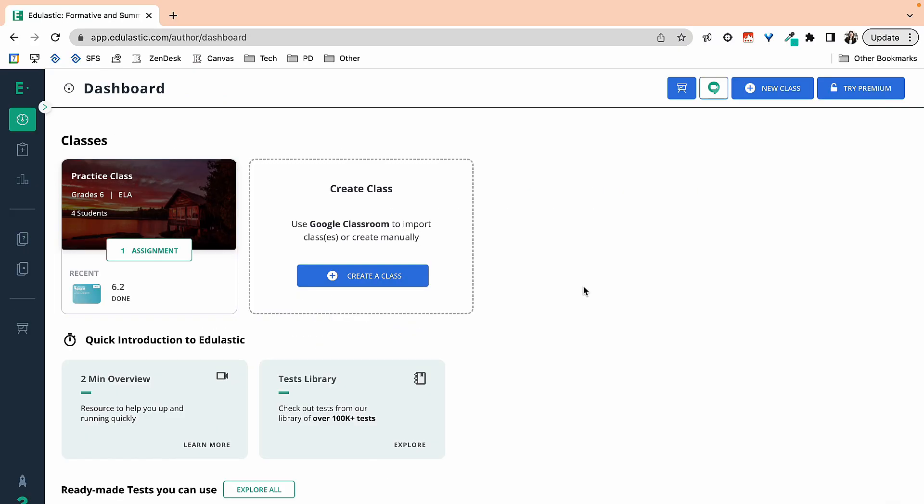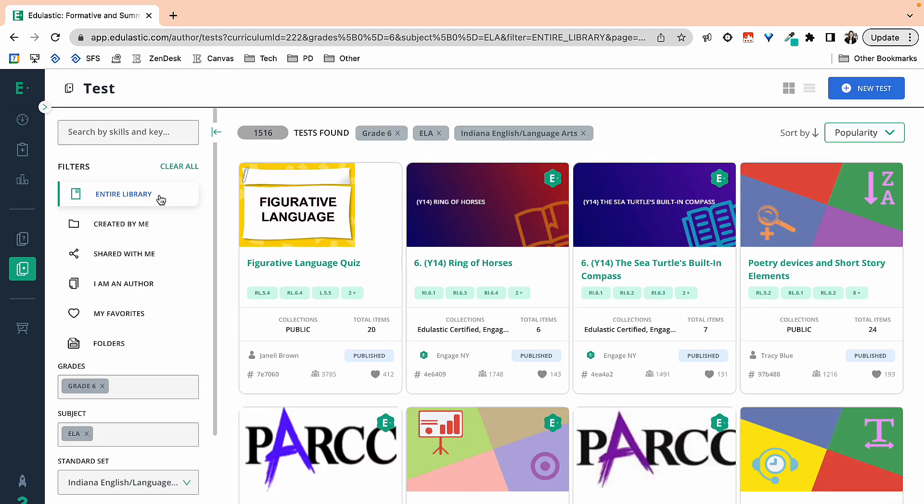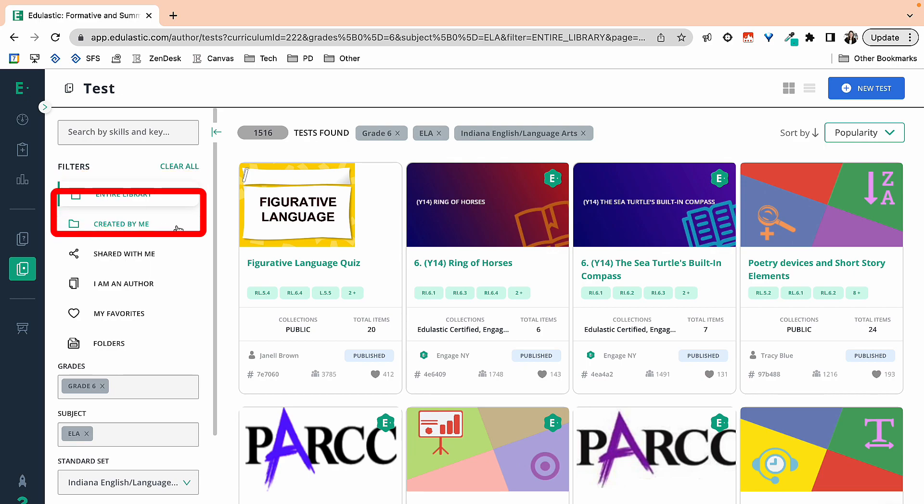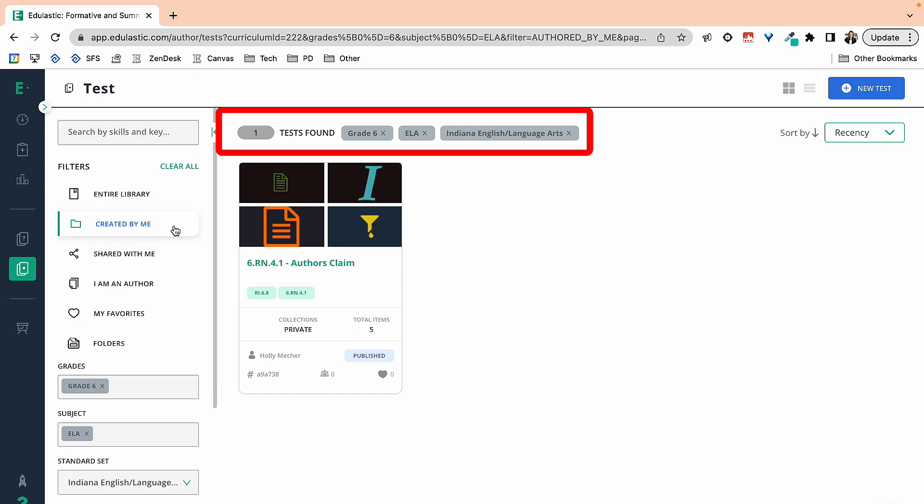If I'm at my dashboard, now I want to find that assessment. I'm going to scroll over to the left-hand side and go to my library that says test. It opens up usually into your entire library. I want to go ahead and hover down to created by me. But notice that assessment is not there. That's because the filters that I've applied before, they stay and they carry on.